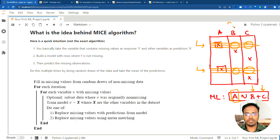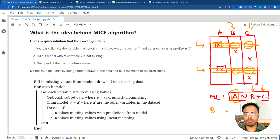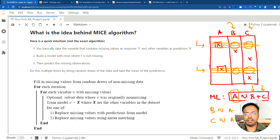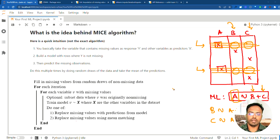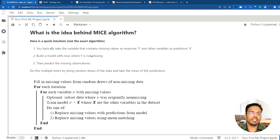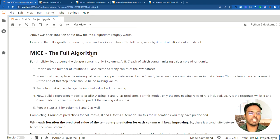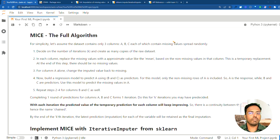We do the same logic for columns B and C also. For predicting B, we build B as a function of A and C. For predicting C, we build C as a function of A and B. This is the fundamental idea behind how the MICE algorithm works. Steph Van Buren, the author behind MICE, has thought this through in a bit more detail and come up with the full MICE algorithm.